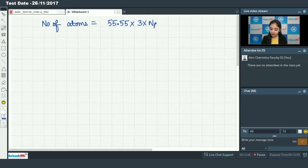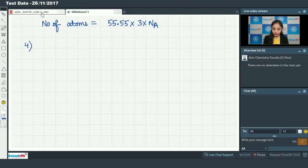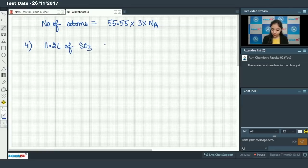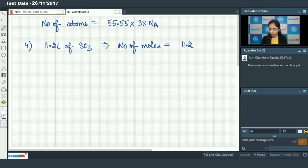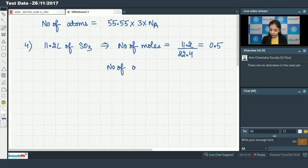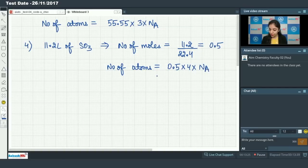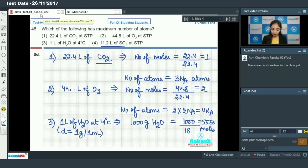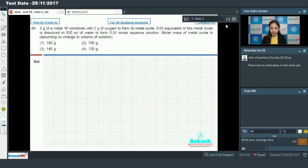In the fourth option, we have 11.2 liters of SO₃. Number of moles equals 11.2 divided by 22.4, which equals 0.5. Number of atoms equals 0.5 into 4 into Avogadro's number, giving 2Nₐ. Comparing all cases, the highest number of atoms is in 1 liter of water at 4°C, so option number 3 is the correct answer.